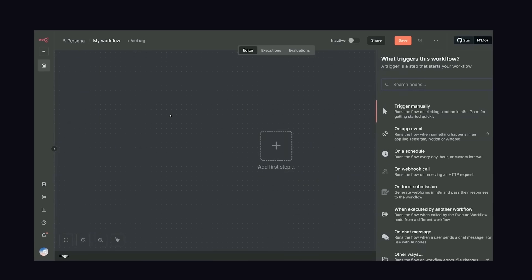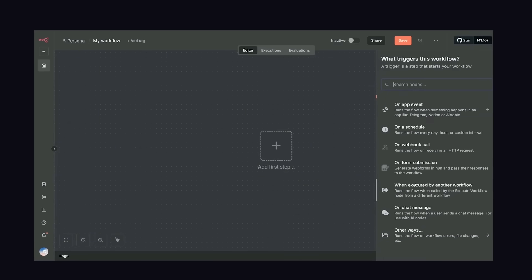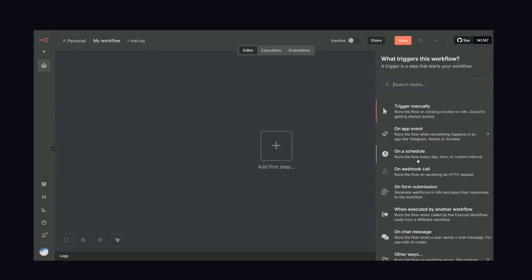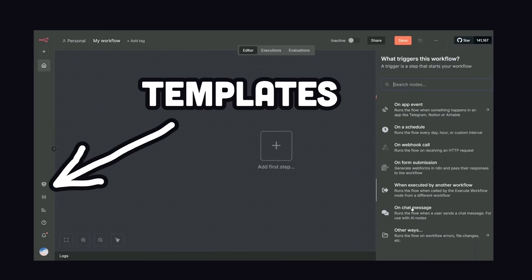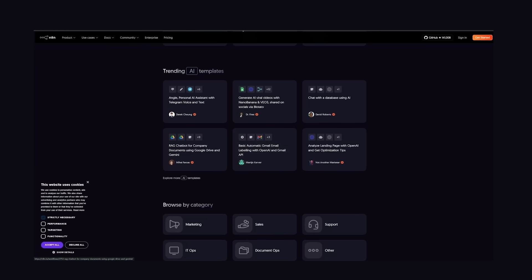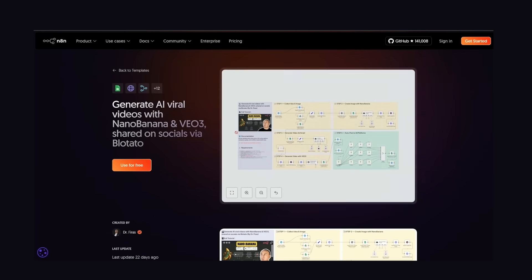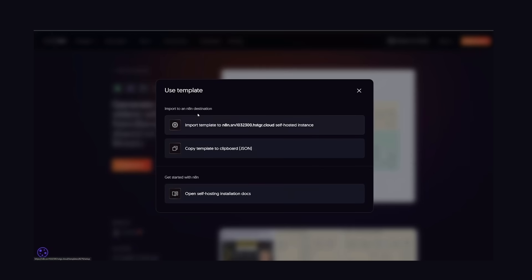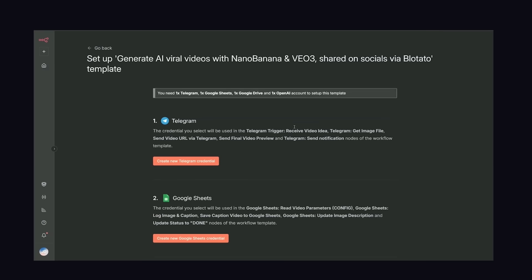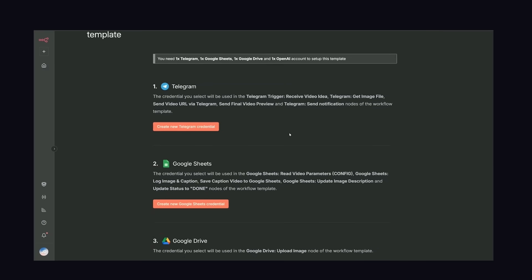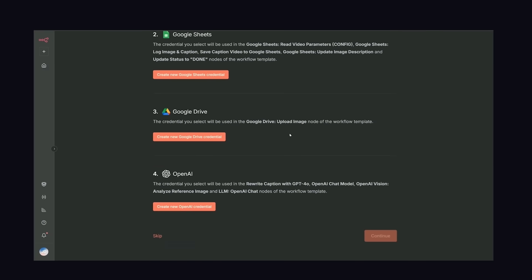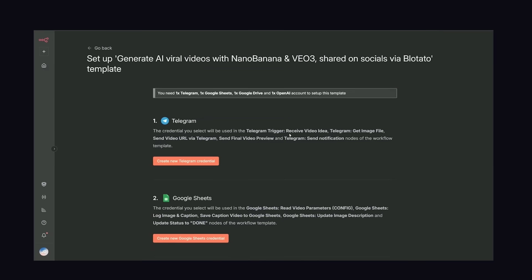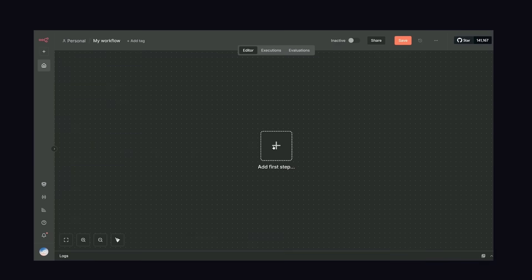Once you get here, you might be wondering what you do next. In my opinion, the first thing you'll want to check out are the templates. Like, this one will generate AI viral videos with NanoBanana and VO3, and then share everything on social media with Plotato. The actual workflows are just JSON-based, or because we now have an N8N instance deployed, we can import this template directly into our own project. This one's a bit too crazy for me, so let's build a new one from scratch.